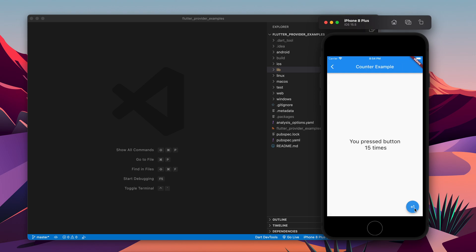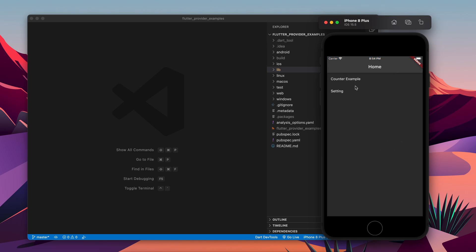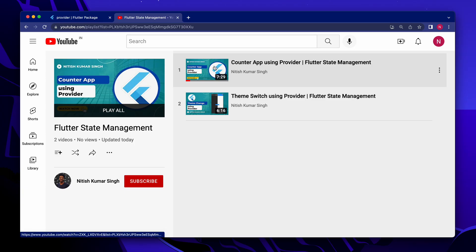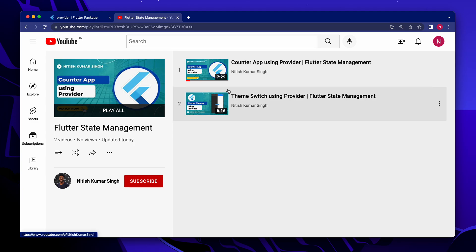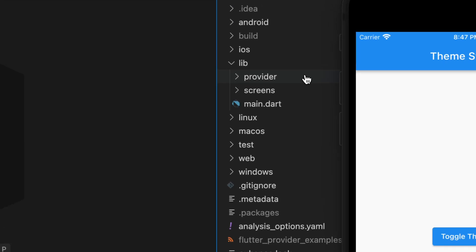Hello, in this video I am going to build an application similar to a counter example and theme switch screen using Provider. In my previous video I already wrote the code for these things.